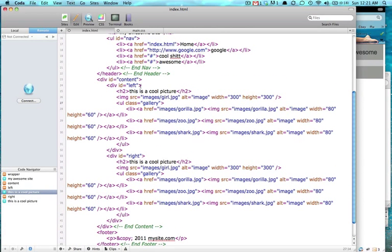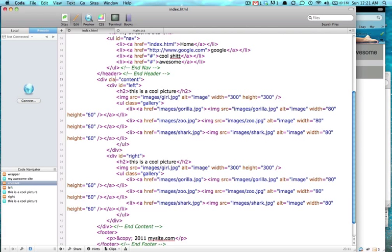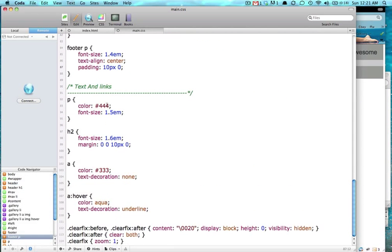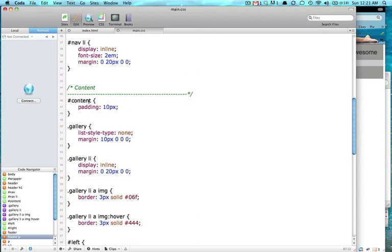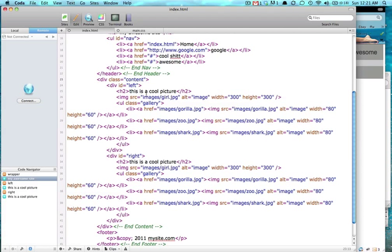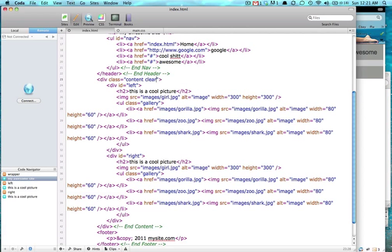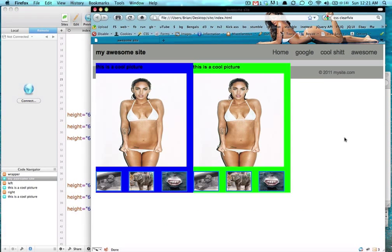And all you have to do to access that is a clearfix. So we're going to put a clearfix on our content. Instead of this ID, we're going to have a class, and we're going to give our content a class. You just need to change that to a period. With classes, you can use this div more than once, and you can also give it more than one class. So we're going to say clearfix, and that should fix our problem.